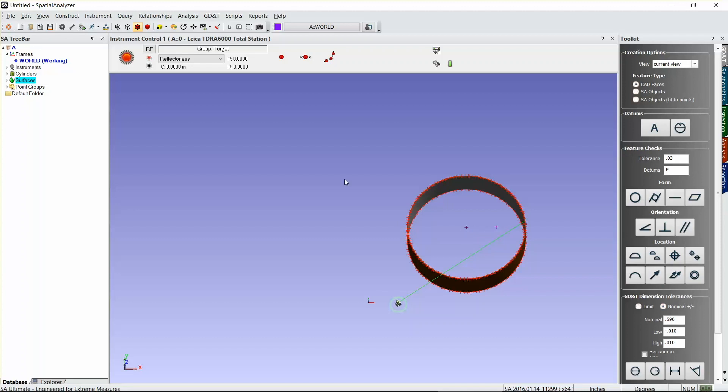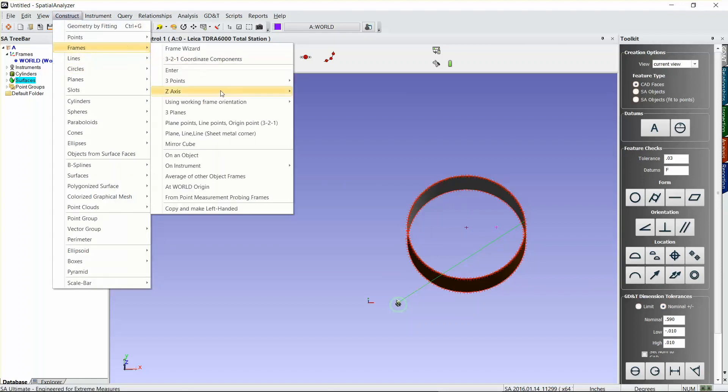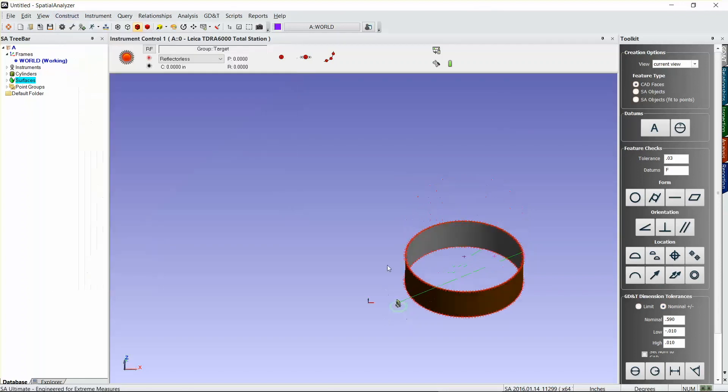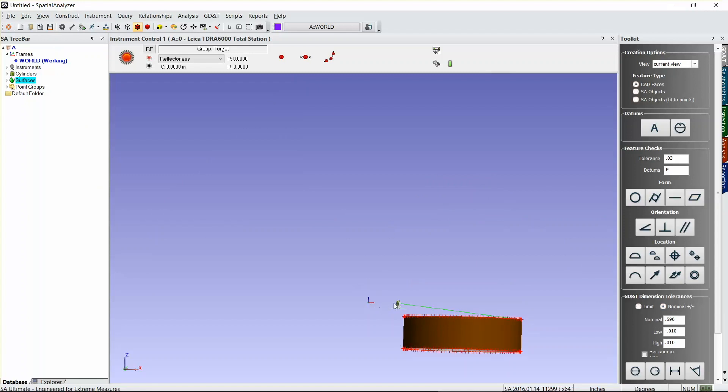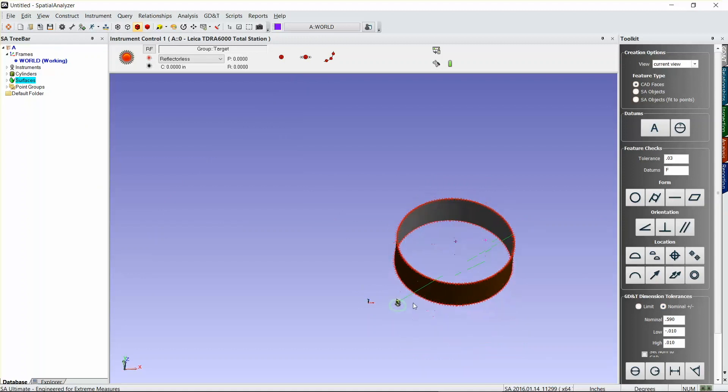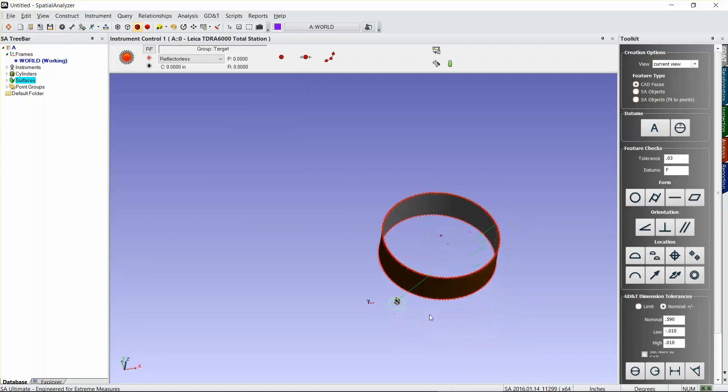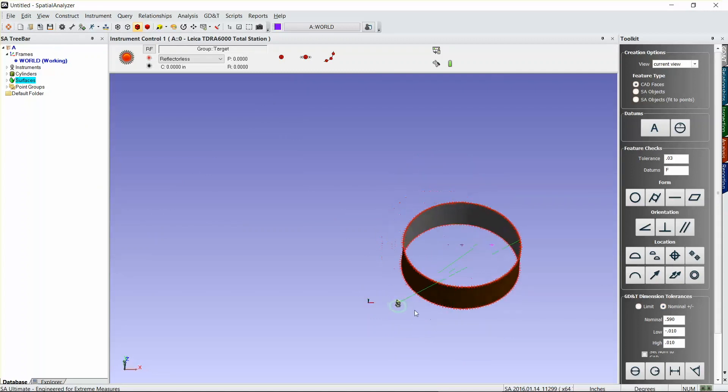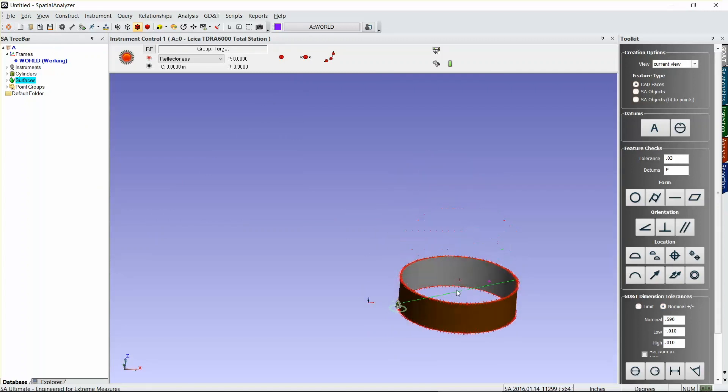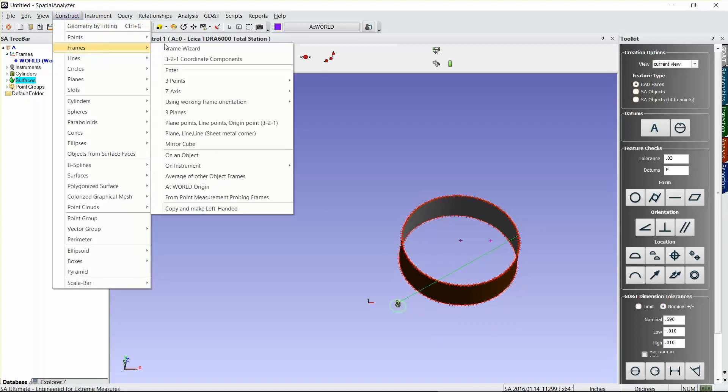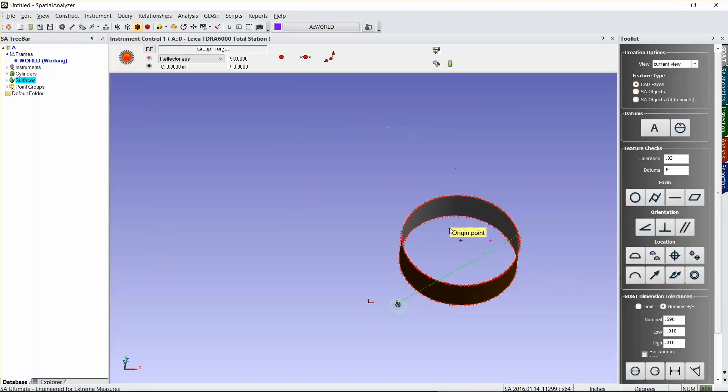What we're going to do is go to Construct Frame. We're going to use Use Working Frame Orientation because we already have a level frame here built, and you can do that with this instrument. We're simulating a TDRA 6000. You can create a level working frame from within the instrument, so we're going to use that level working frame rather than trying to find a positive z point. We're going to construct frame using working frame orientation, pick origin and clock x. So that's our origin and this is our x.